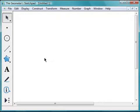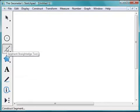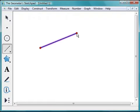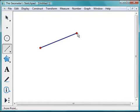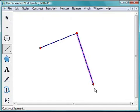To do so, I'll go to the Toolbox and choose the Segment tool. I'll move on to my sketch and click, move, and click again. This is the first side of my triangle. Now I'll move over an endpoint — notice it's highlighted — and click, move, and click again. There's the second side of the triangle.